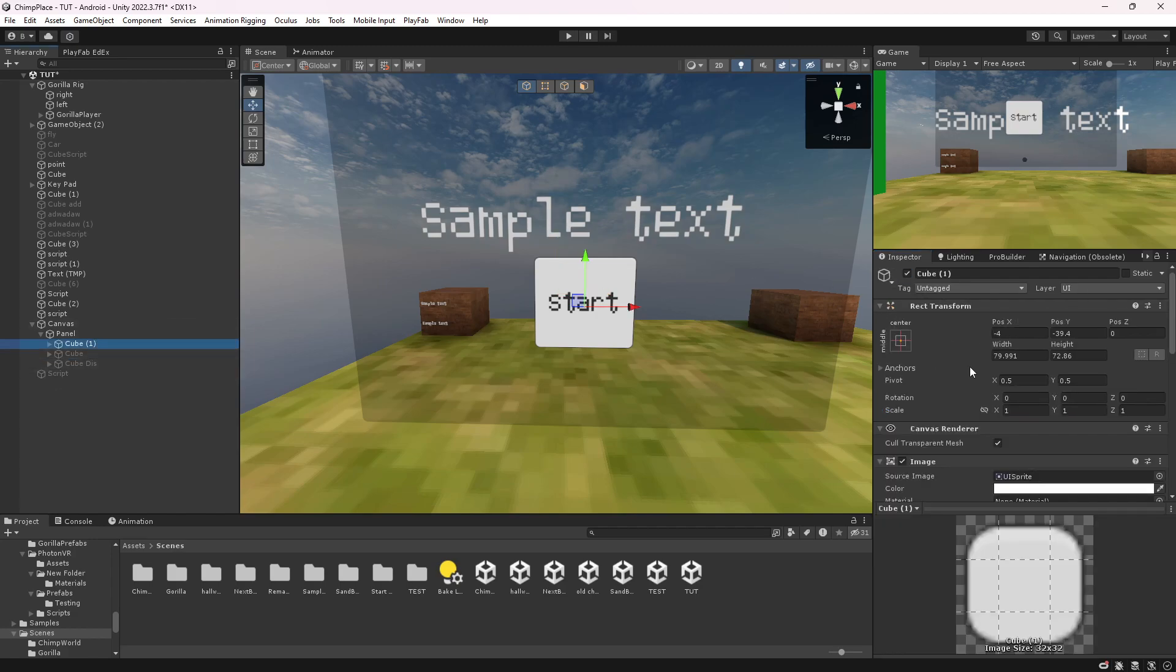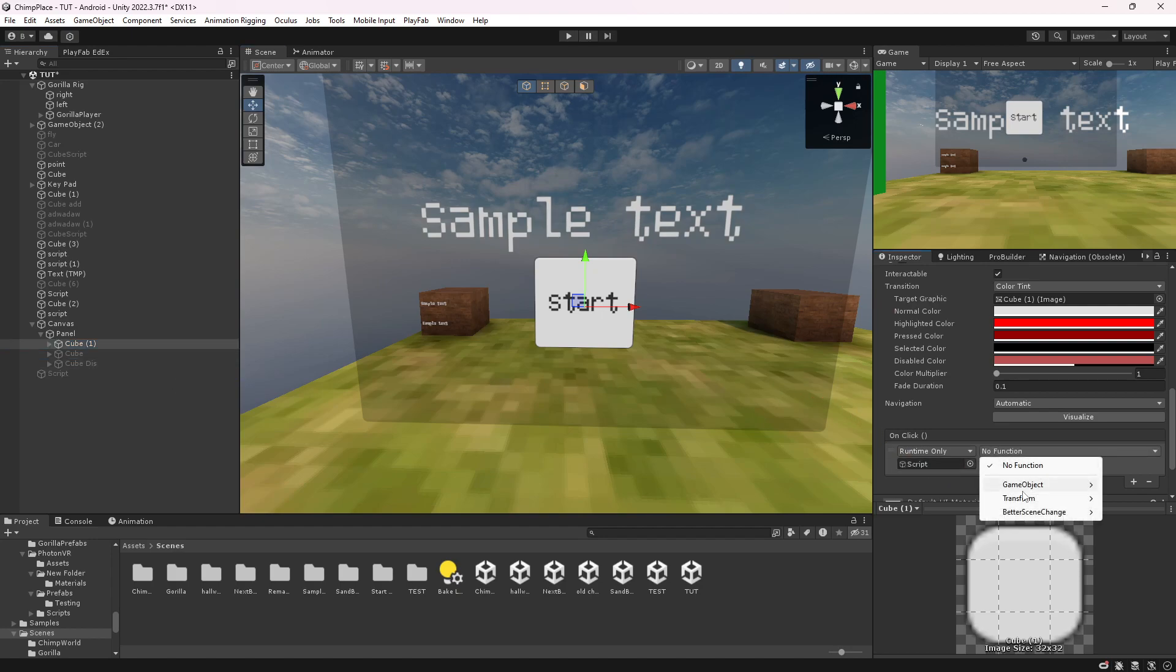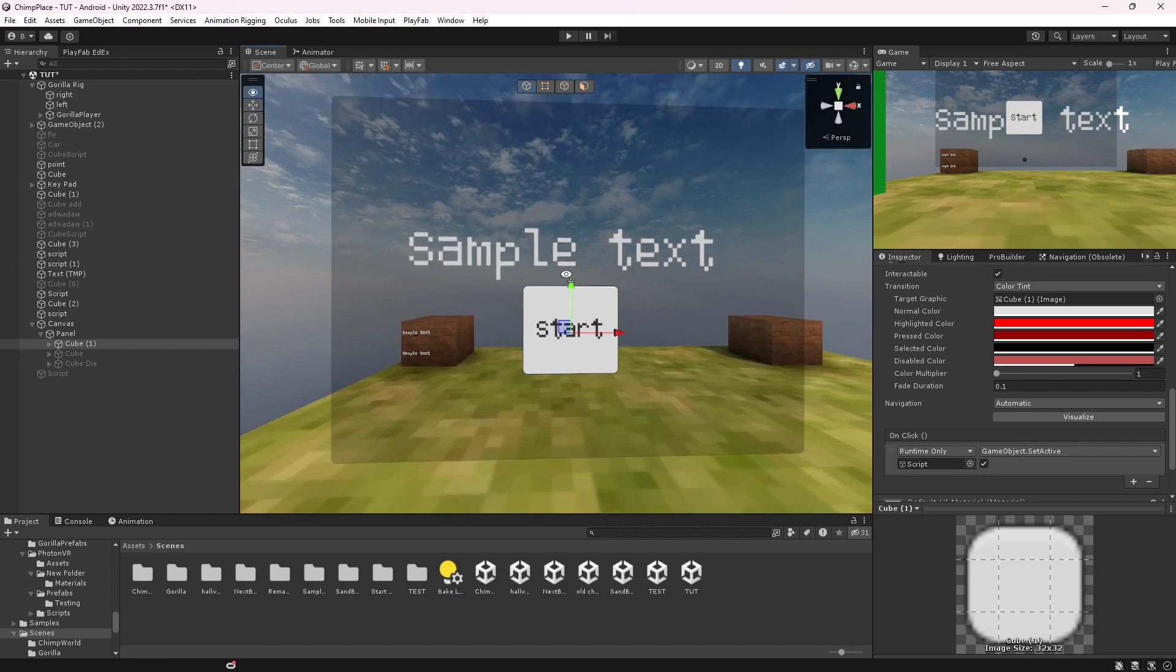Go back to the cube, scroll down, drag the script on, give it a function, just active, and then enable it.